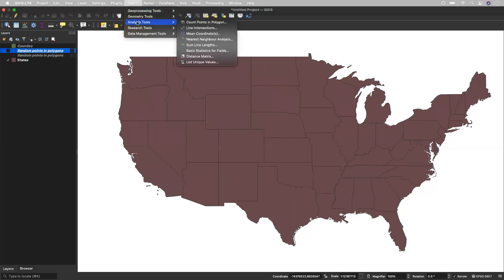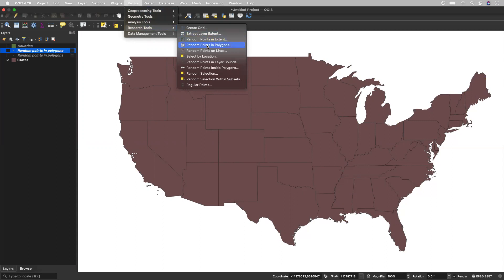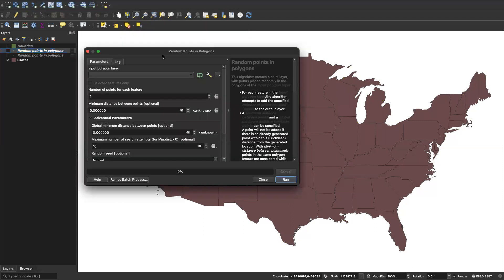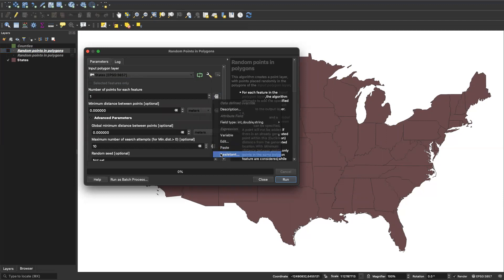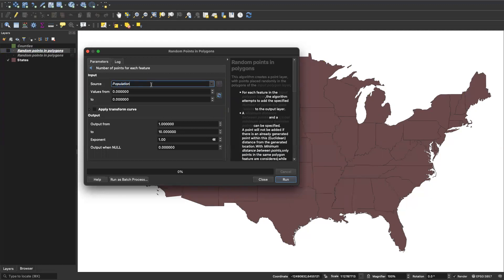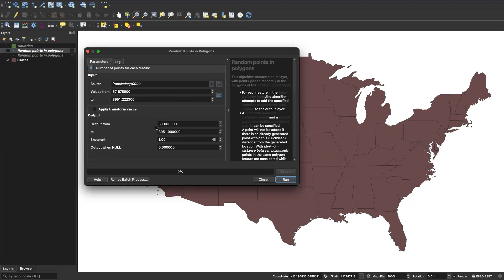Now I'll demonstrate how to do it properly. Go to Vector > Research Tools > Random Points in Polygons, set states as the input layer, go to data defined override and select the assistant. Set the source to population divided by 10,000 and fetch those values. Then copy those fetched values — both the minimum and maximum — into the output range fields to match. Round as needed since we won't assign a partial dot, so the maximum becomes 3,951.